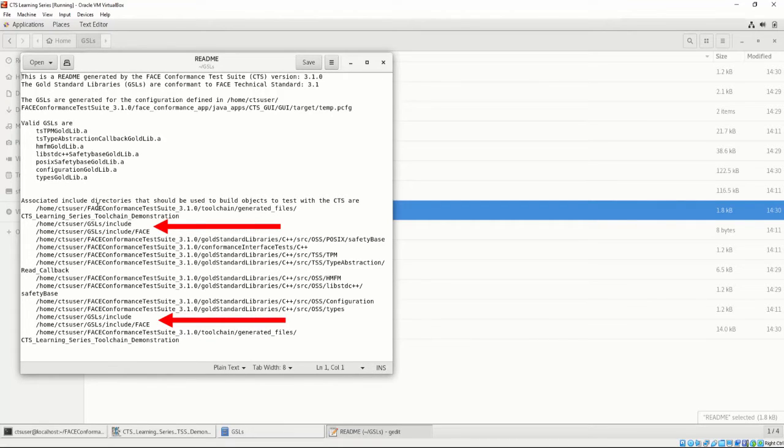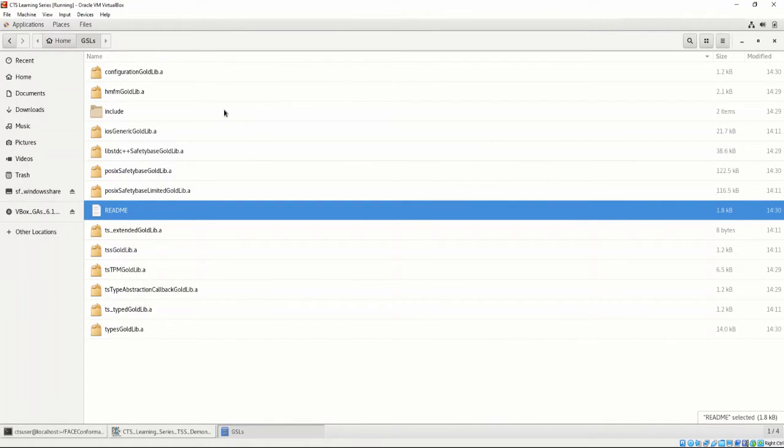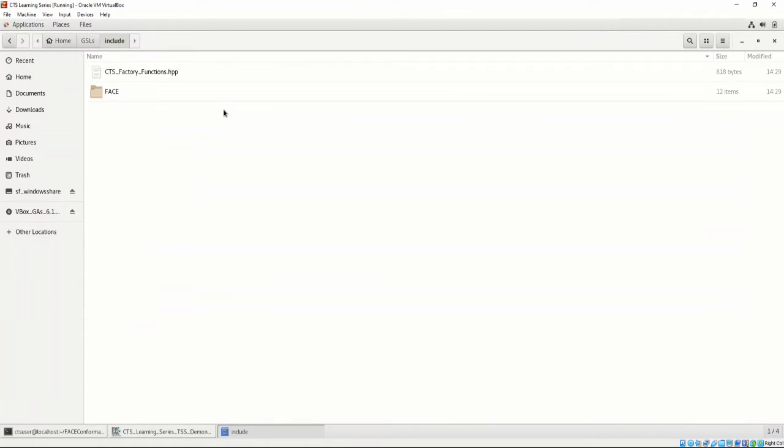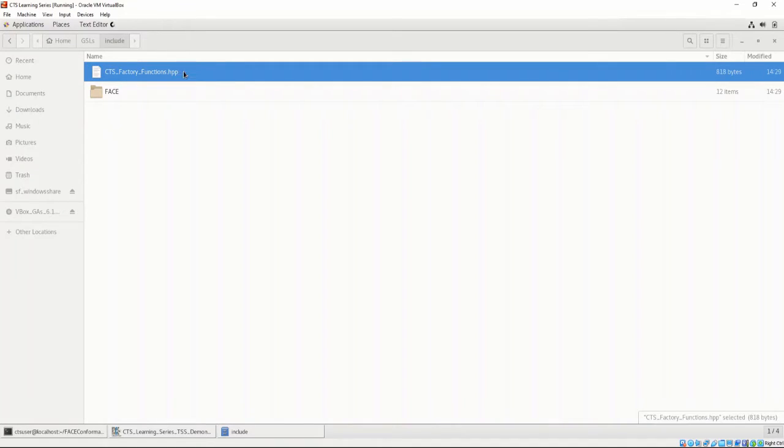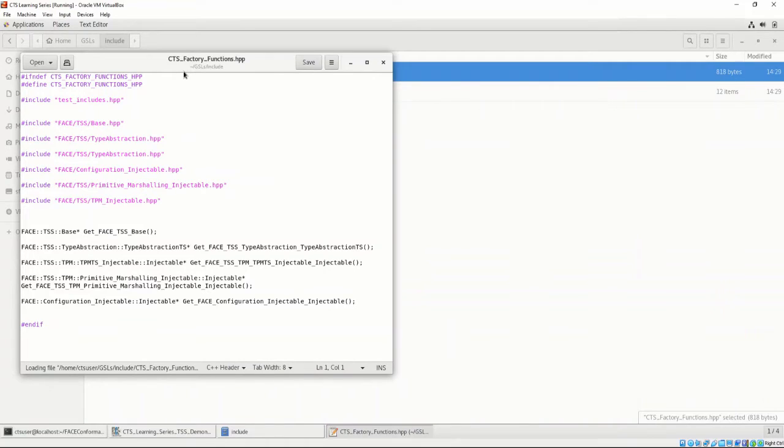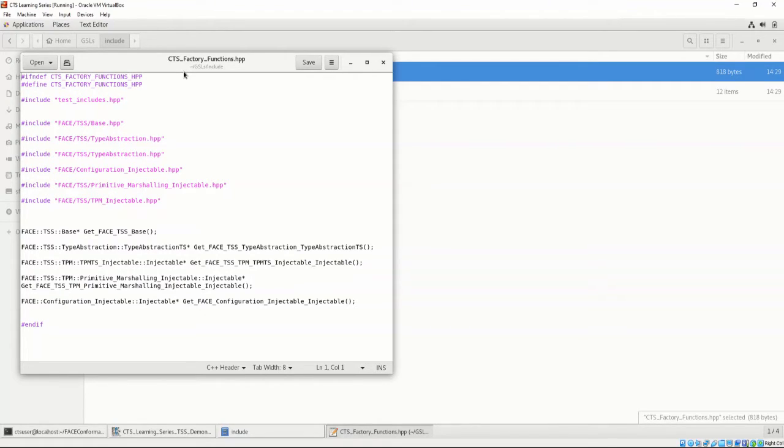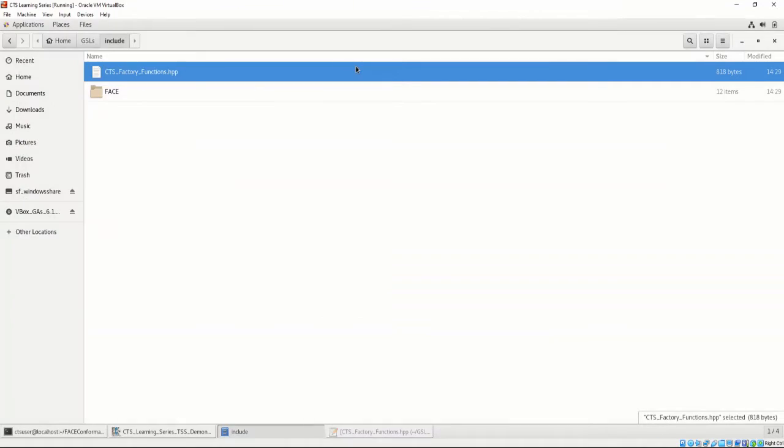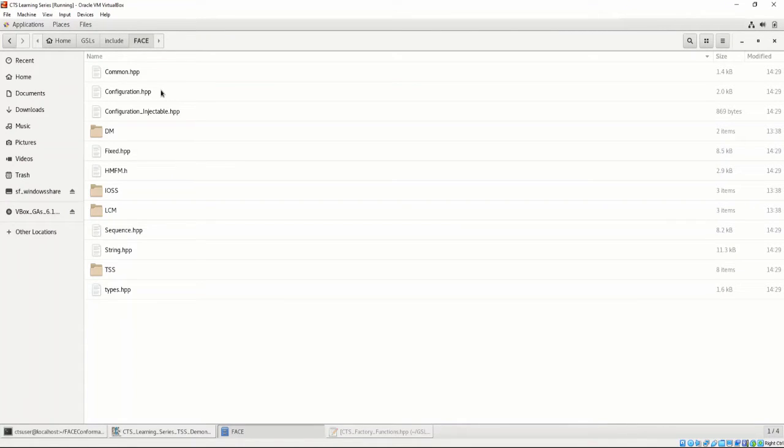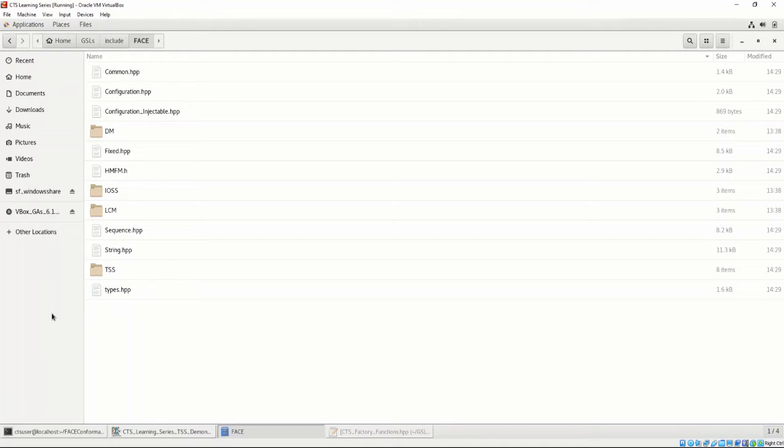Let's take a closer look at those files. If we point to the GSL include directory, we can see the CTS factory functions header file and a face subdirectory. Let's open the CTS factory functions dot HPP. Here, we can see the function signatures we must implement in order to be face conformant. These were generated based on the supplied options from the project configuration file. Let's exit this file and look at the face subdirectory. Here, we have the generated header files we must include while developing UOCs.